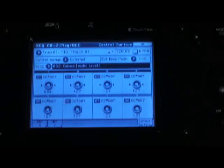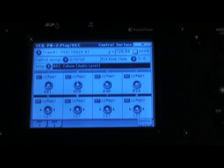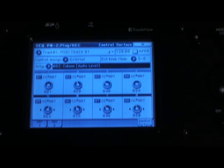Now these knobs are controlling audio level for the first four tracks. If I push the external button again by the control surface, now I'm using the second four tracks. Same knobs, just controlling different functions. There are a hundred templates built in.